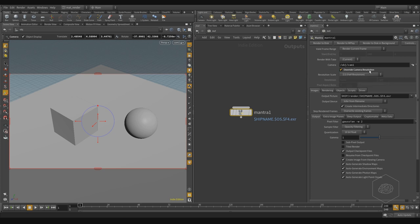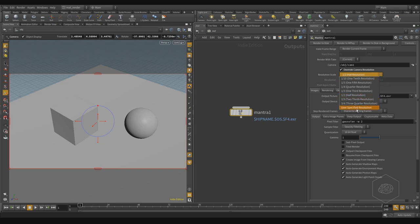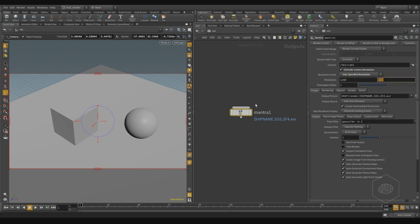You can also override your camera resolution in the Mantra node. You can say you want a specific resolution — a bigger resolution or a custom resolution — and set it there. This is more comfortable in many situations.